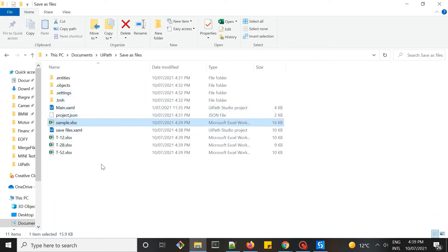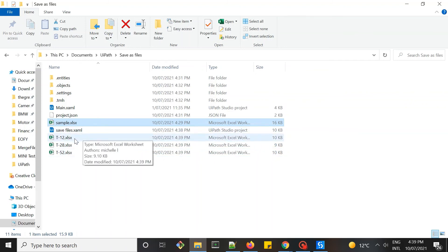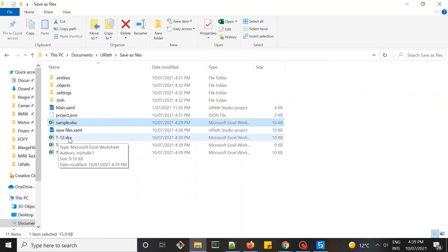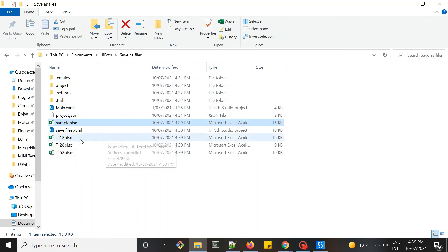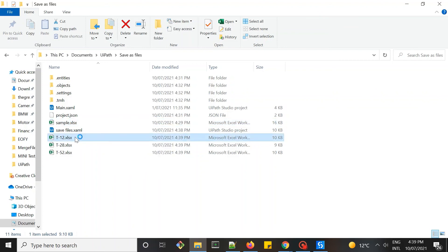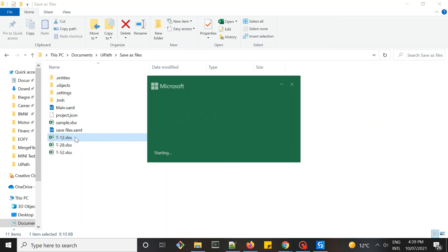Yeah, voila, this is what we want. Output files for each worksheet and using the name of each tab. So each worksheet name being saved as a file name.